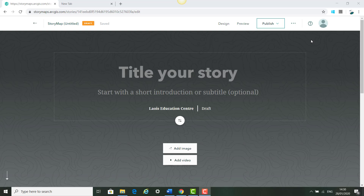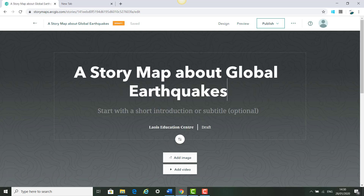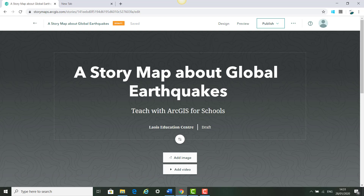Once your story builder opens it will look something like this. Give your story map a title — we're going to say 'A Story Map About Global Earthquakes.' For the subtitle we're going to type in 'Teach with ArcGIS for Schools.'